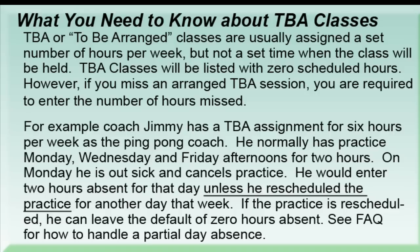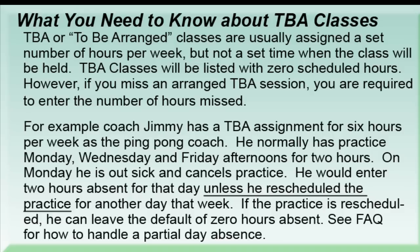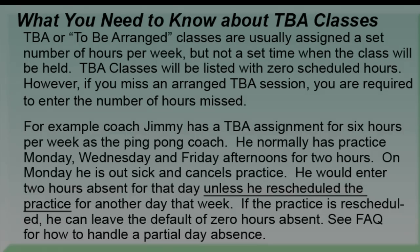However, if you miss an arranged TBA session and don't make it up that week, you're required to enter the hours missed. As an example, we have Jimmy, who is the ping-pong coach. He has practice Monday, Wednesday, and Friday afternoons for two hours. On Monday, he's out sick and cancels the practice. If he does not reschedule the practice for another day that week, he needs to enter two hours absent for Monday. If he does reschedule, then he can leave the default as zero hours absent. If you need some more information on this, please refer to the FAQ on how to handle partial day absences.